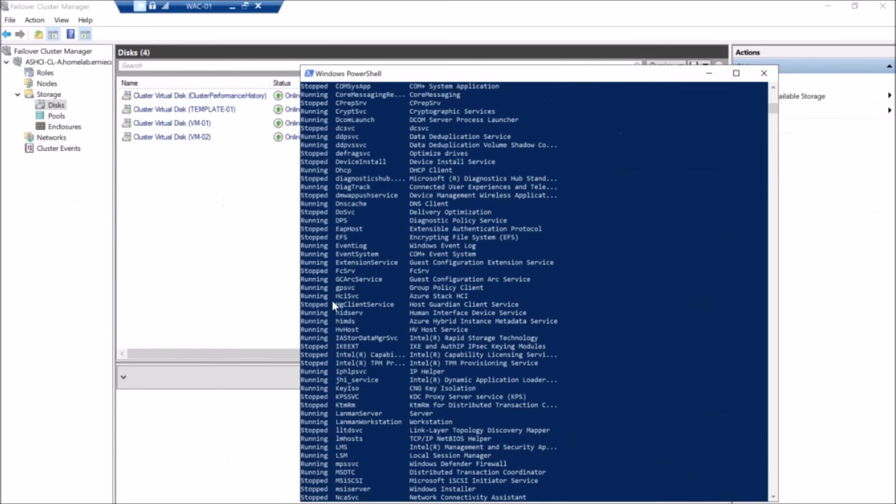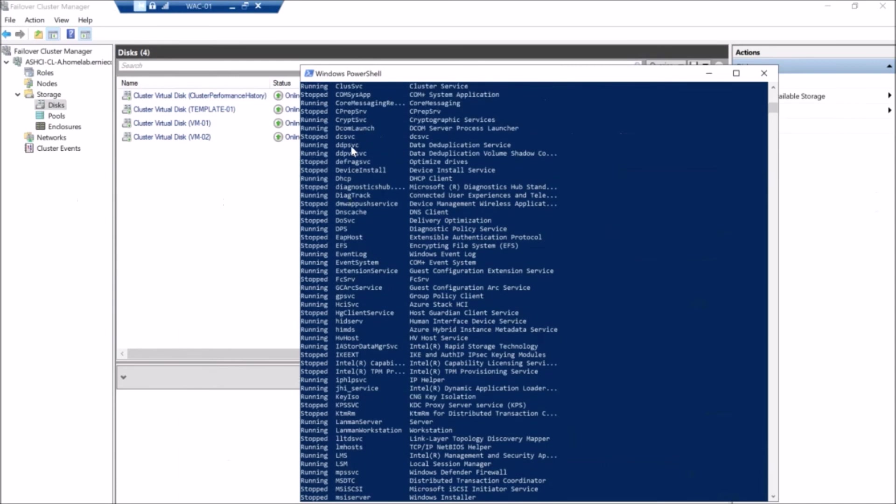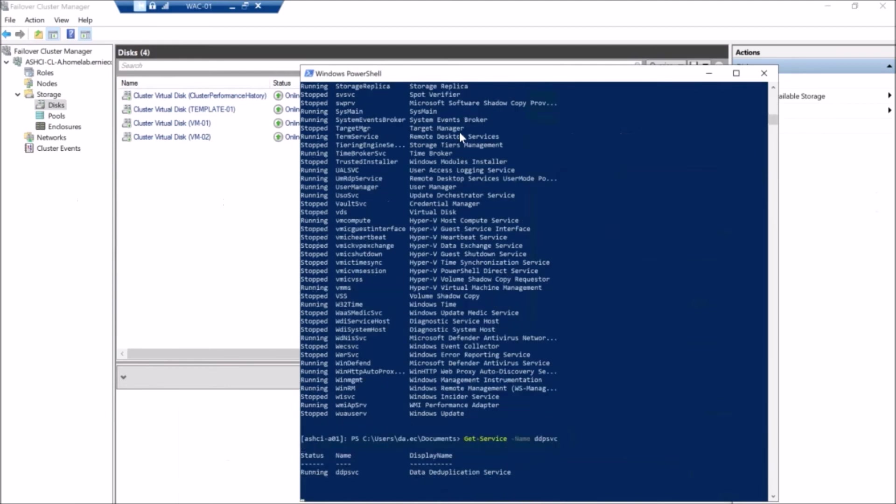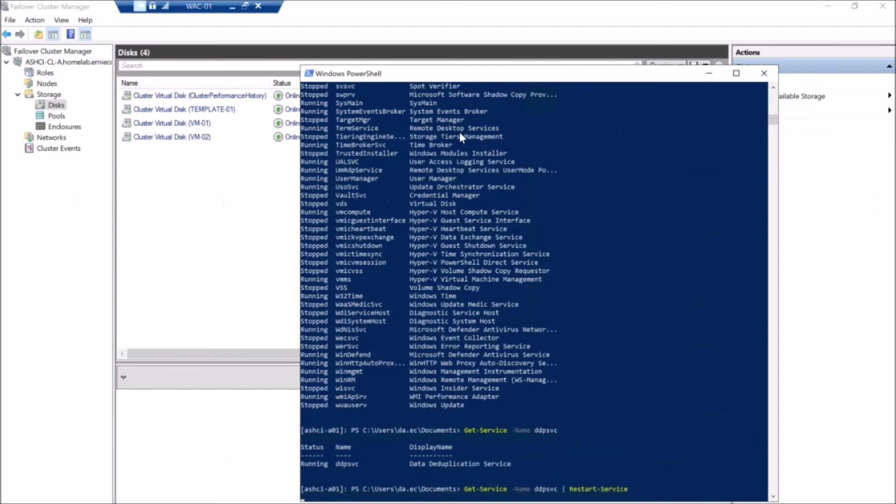But I have always found that if you see this error upon the first time you're trying to run a dedupe job, if you just restart the dedupe service on the host that is causing the problem, it just works after that.